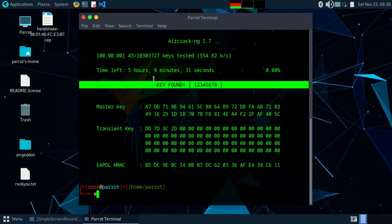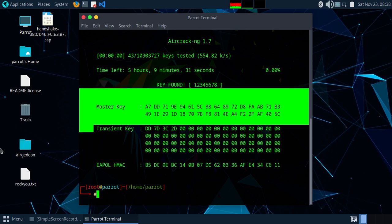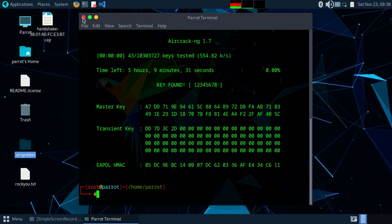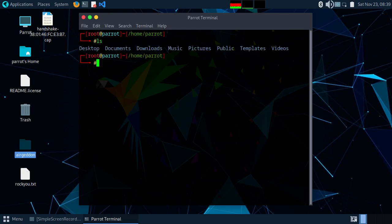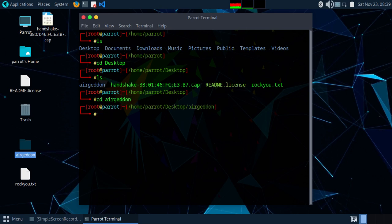This is the process of cracking the password — we captured the handshake file using the script. You can also use a different method by creating an evil twin attack. It will create the same WiFi network as the target, disconnect all devices from it, and force them to connect to our created network asking for the password. Let's do it: type cd desktop, cd argedd, and run get-in.sh.